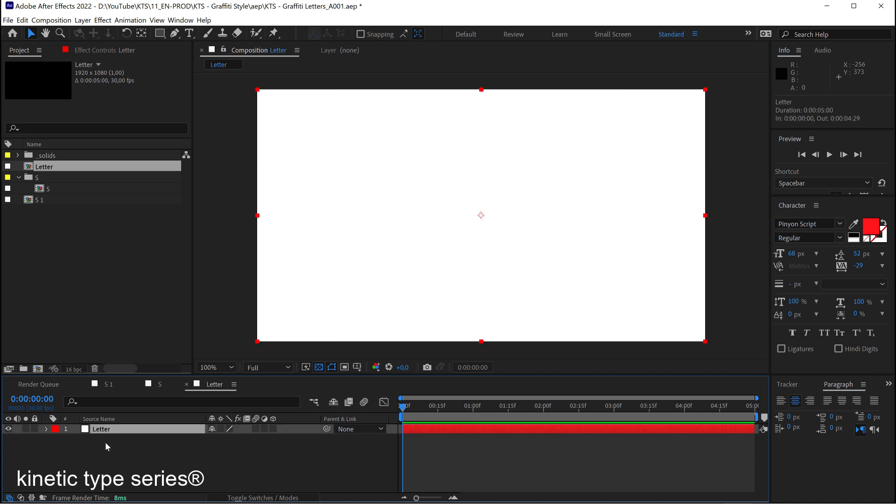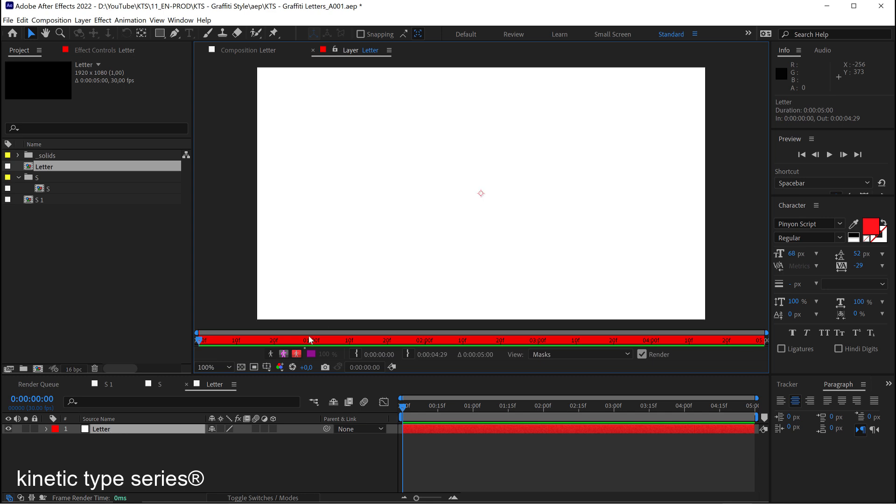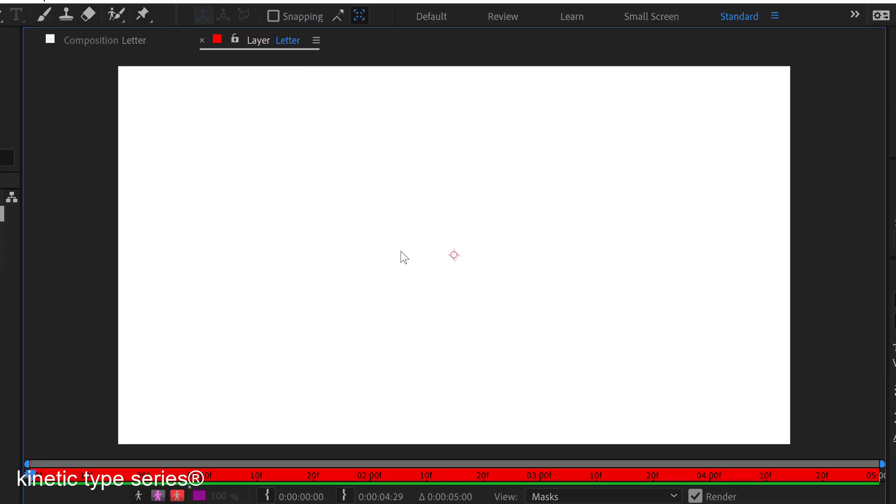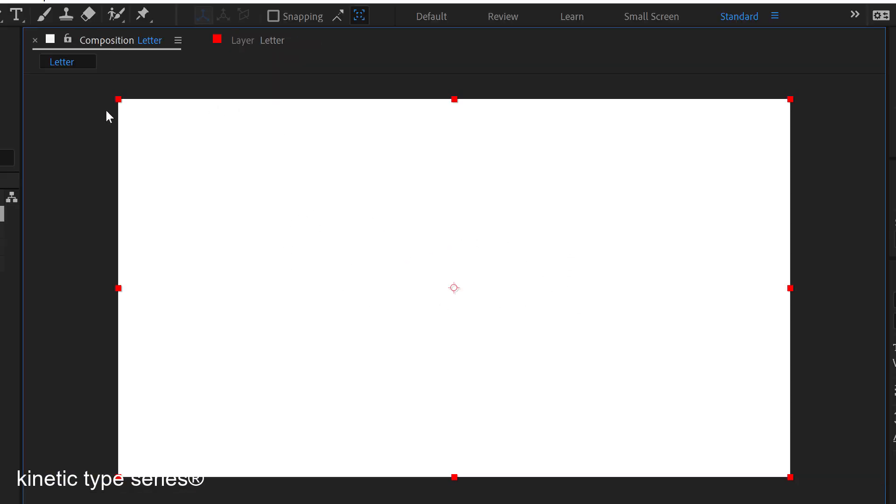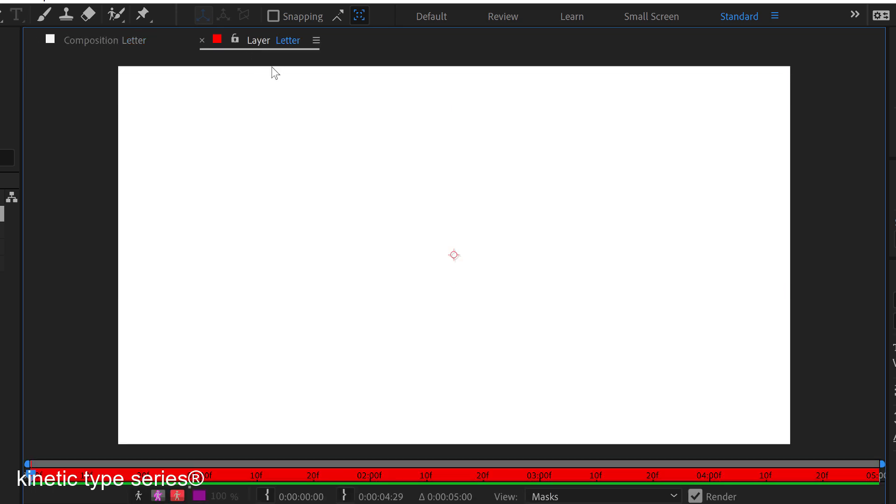So if now we click twice here on this layer I'm inside this layer so that means that here I have the composition and in this other tab I have like I'm inside the layer so to say.